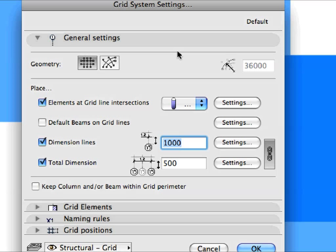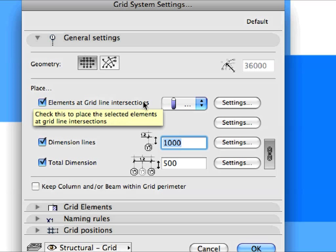Grid Elements are always placed, while other element types can be placed optionally. In the General Settings panel of the Dialog, you can set whether the Grid will be Orthogonal or Radial. You can also select which element types should be generated along with the Grid Elements.